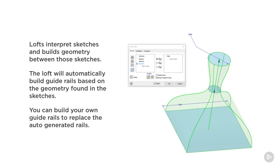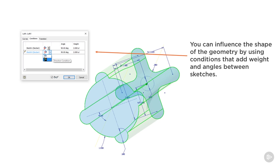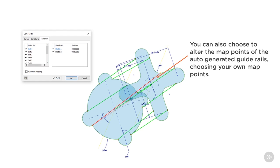Otherwise, everything in between is being created by the loft. You can influence the shape of the geometry by using conditions that add weight and angles between sketches on the conditions tab. You can add weight or angles to change the shape a little bit based on your input. You can also choose to alter the map points of the auto-generated guide rails — in more complicated lofts you'll have to do this manually, as it won't always choose the right points.